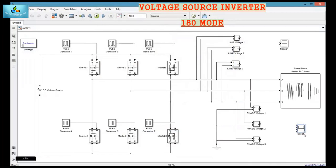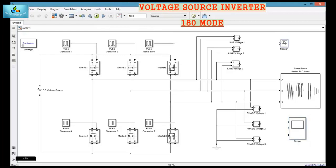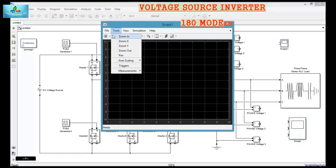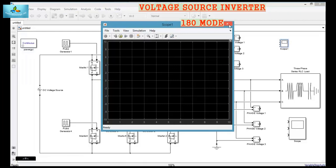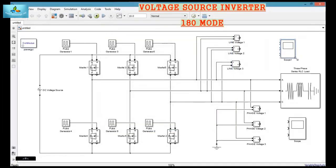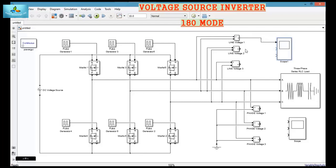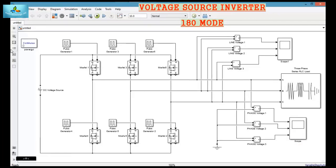These voltmeters will measure the phase voltage. Then I am changing the number of inputs in the scope from 1 to 3. Now we have completed the circuit. Next we will configure the blocks.